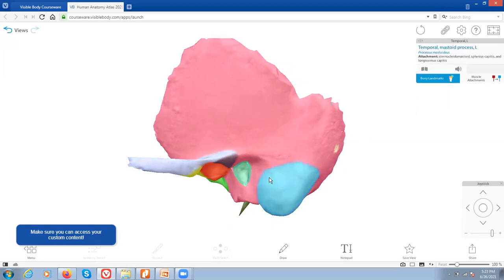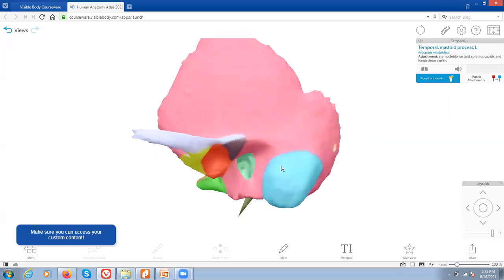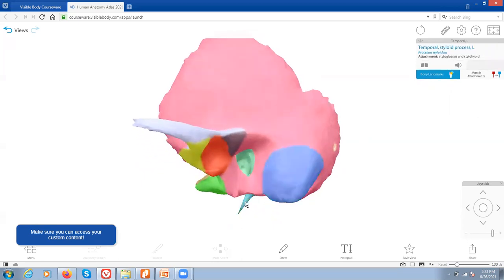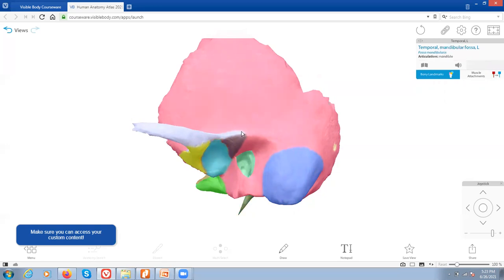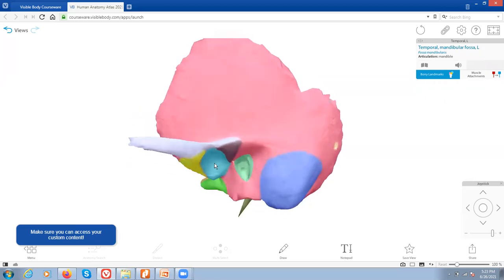There's a very large process right here called the mastoid process, and that's going to be where the sternocleidomastoid muscle connects — a muscle we use to turn our head. Behind it, there's a much smaller, very sharp process called the styloid process, and that attaches to several different ligaments and muscles. Then here we have a depression called the mandibular fossa. That is where the jawbone, the mandible, is going to articulate so that you can open and close your jaw.